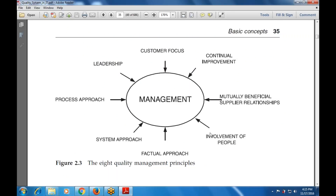The factual approach depends on customer focus, continual improvement, mutually beneficial supplier relationship, involvement of people, factual approach, system approach, process approach, and leadership. These are the various eight quality management principles that are used in management.